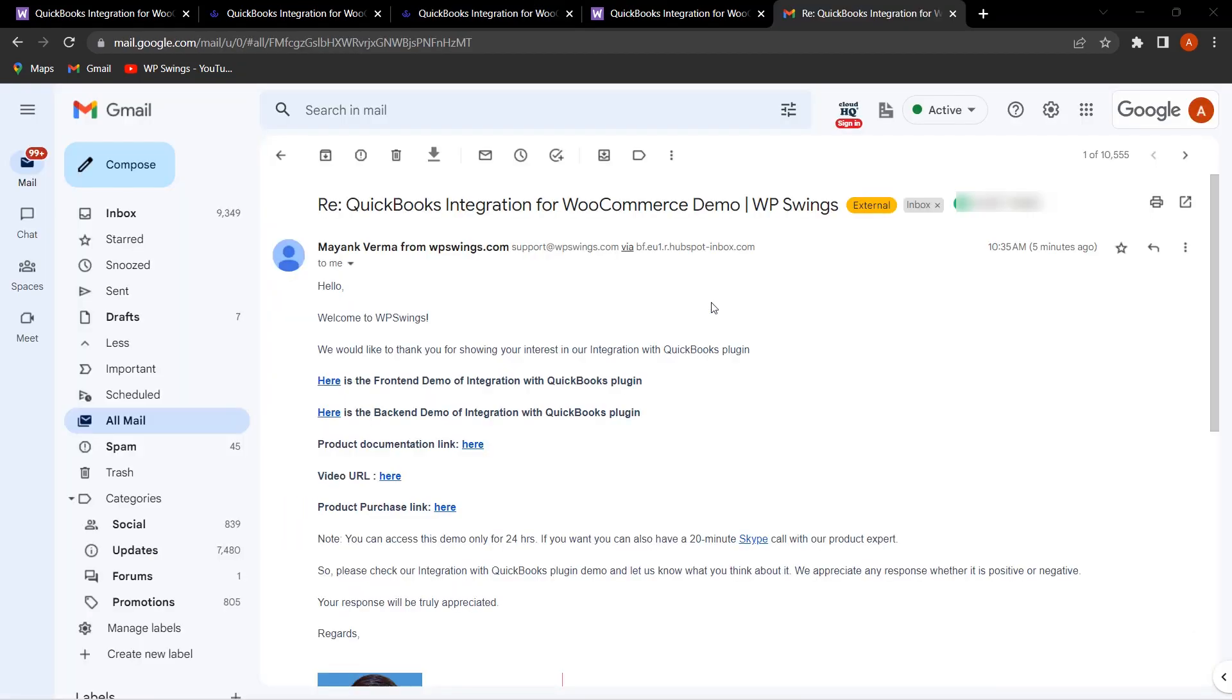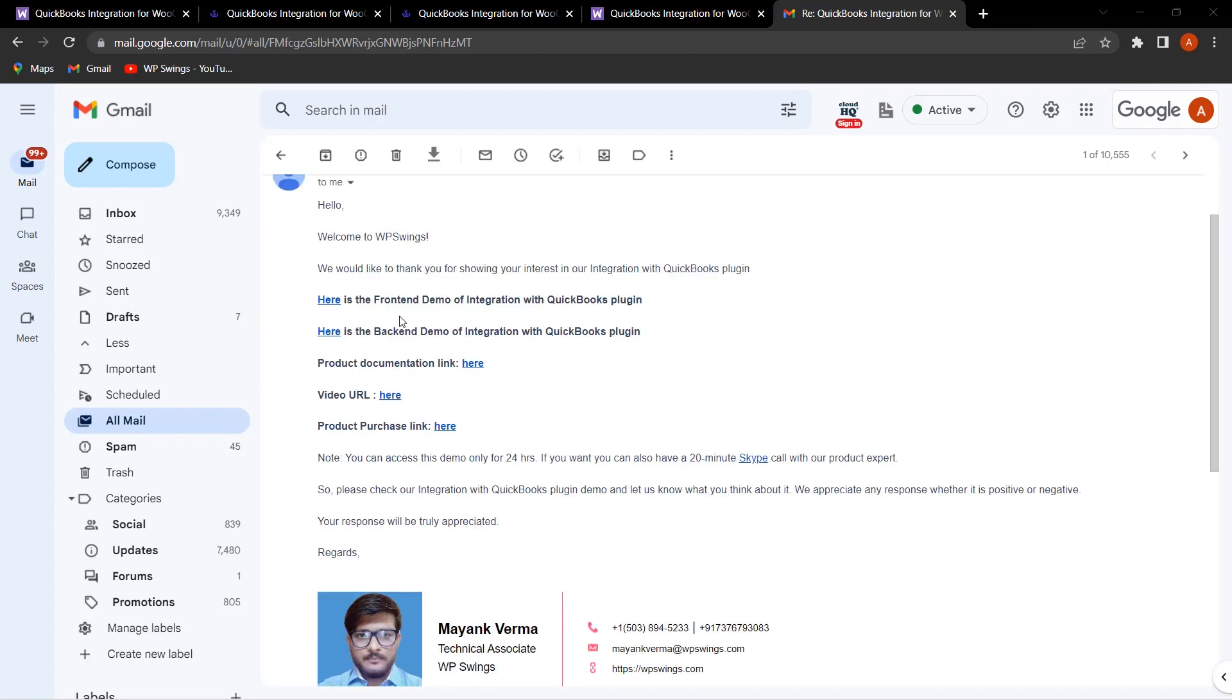Once you have filled all the details for requesting the personal demo, you will be getting this email. Here you can see the front-end demo of the Integration with QuickBooks plugin and the back-end demo. You will also get the product documentation, video URL, and product purchase link.